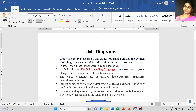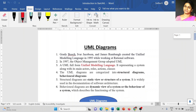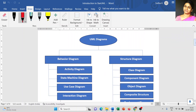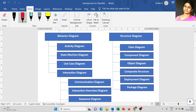Dear students, today we are going to discuss about the most important UML diagram, it's called the class diagram. In the previous video, we discussed the basic information about UML diagrams and the two different models — behavioral diagram and structural diagram — and each category has many diagrams available. In today's session, the most important structural diagram is the class diagram.